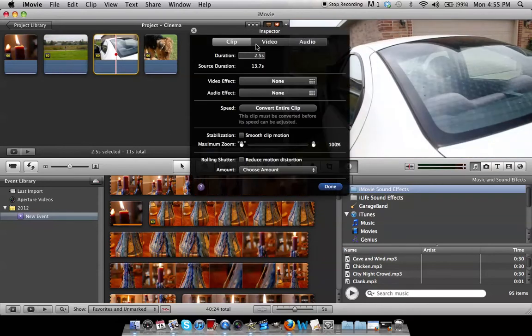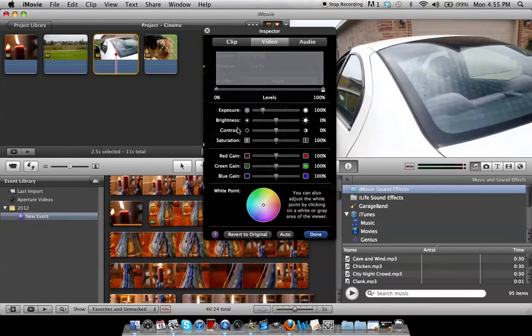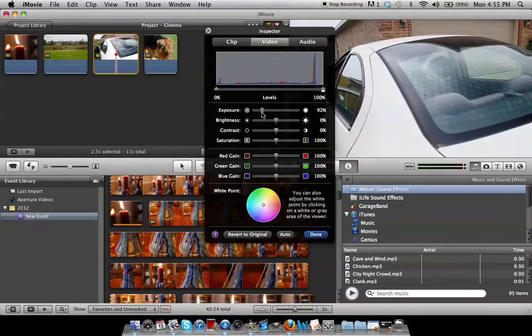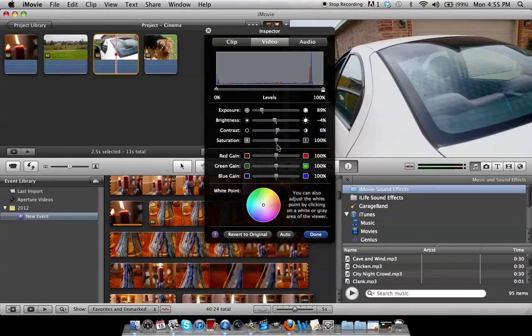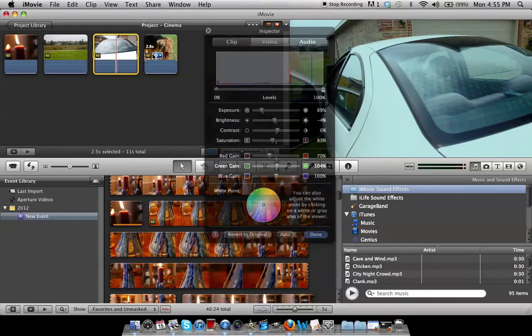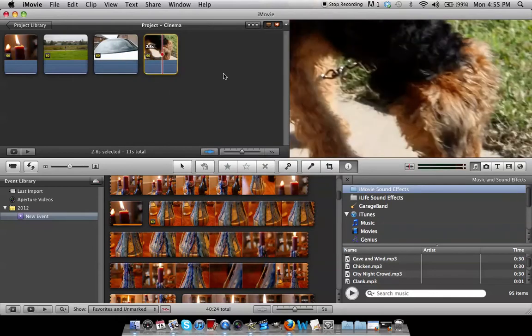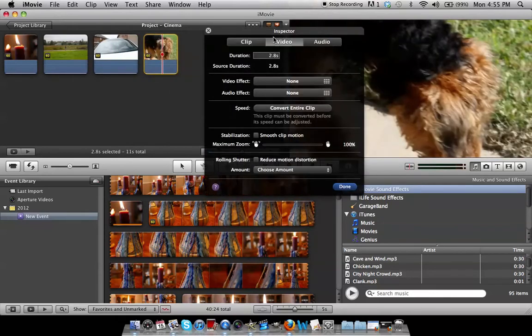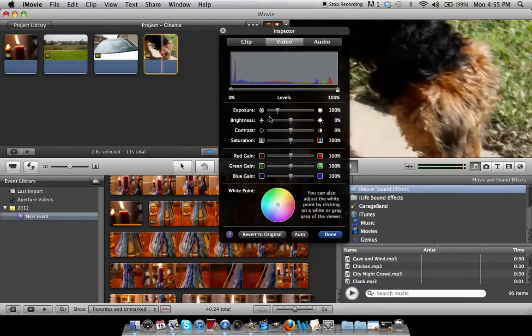You are going to need to redo this for every clip that you have. So in this case I just have 4 clips which isn't that bad.